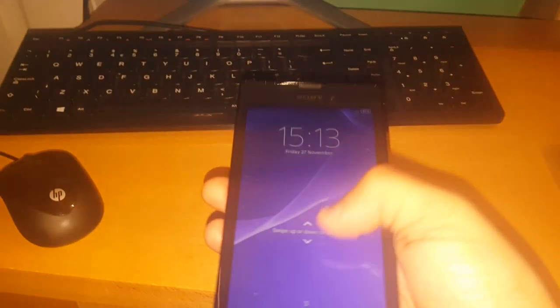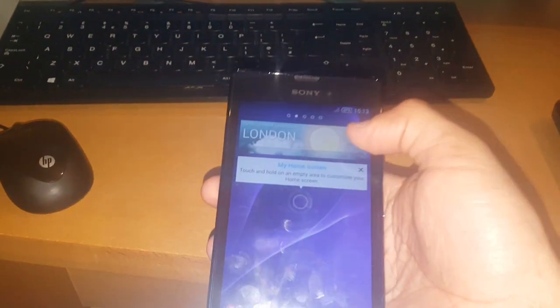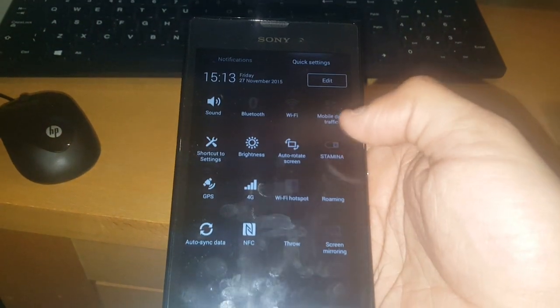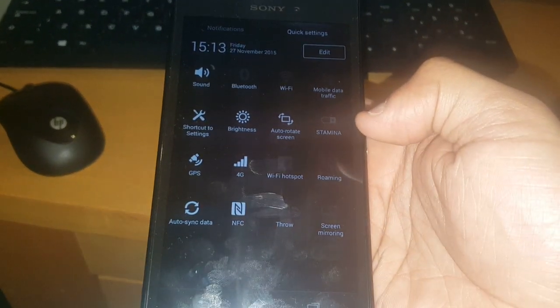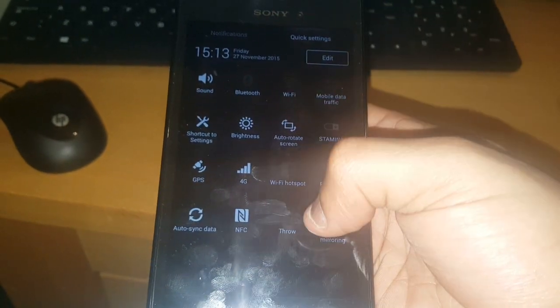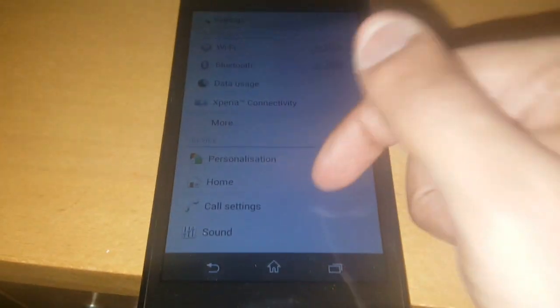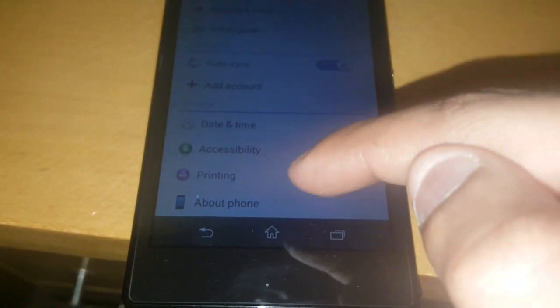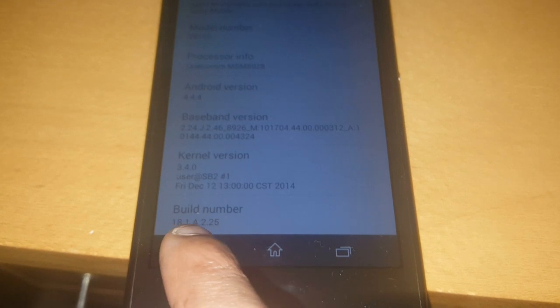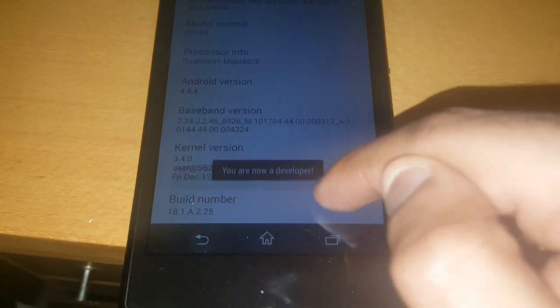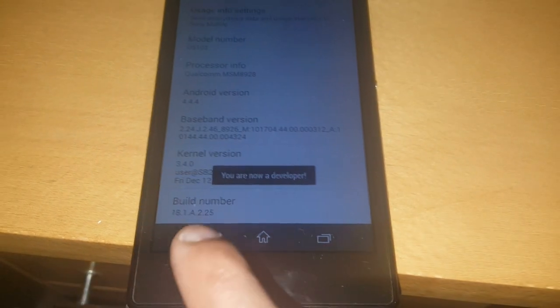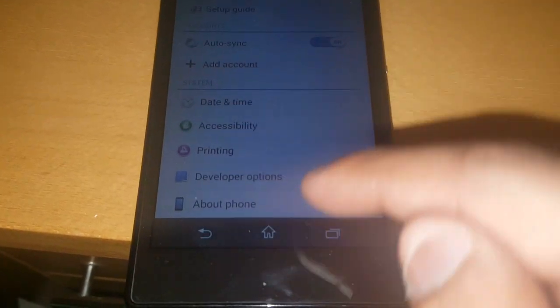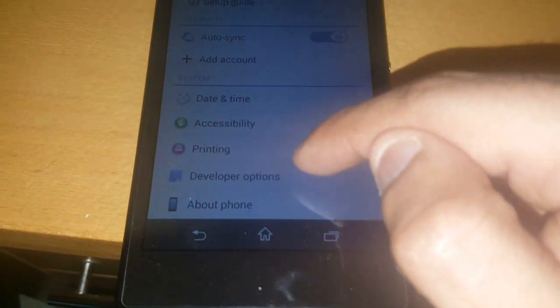So first is first, just go into your settings on your Xperia device. Scroll down to where it says about phone, and scroll right down to the bottom where it says build number. Just keep tapping on it until it says you are now a developer. Then you can go ahead and hit the back key. As you can see now, it's now unlocked the developer options.